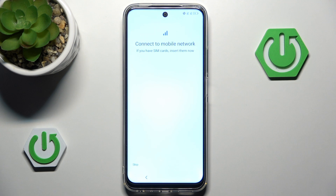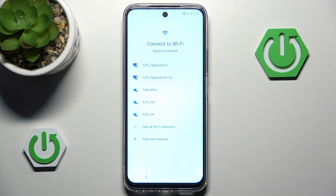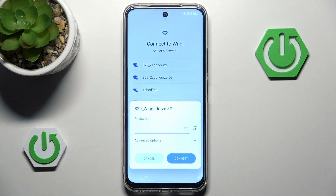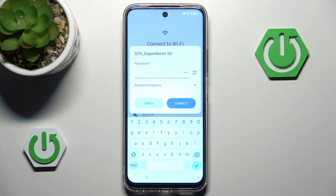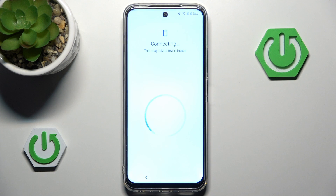Now we have connect to mobile network. I'm going to skip this just because I don't have a SIM card on me right now, but if you do you can always watch another tutorial on our channel on how to input your SIM card. Now you want to connect to your Wi-Fi. I will choose this network since this is my network, and of course you want to choose your own network. Then you want to simply input your password for that network, hit connect, and now we are connected.